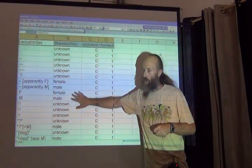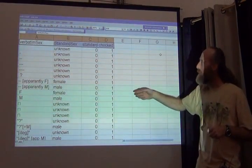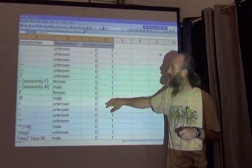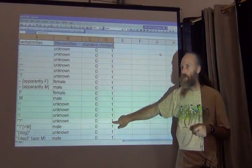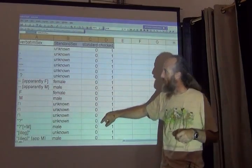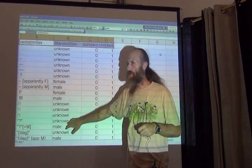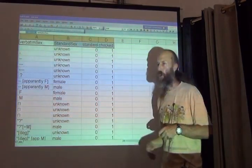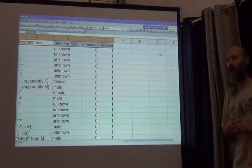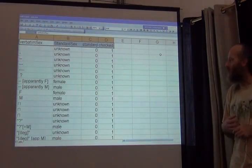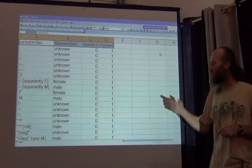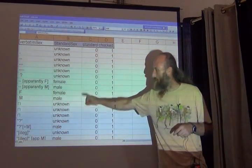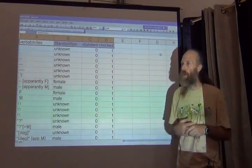So, part of the process then is whenever something new arrives, it gets added to this table, and the value of checked is zero. It's not been checked. And the value of the standard sex is blank. So, there's a human, in this case me, who checks on this table. Whenever there's something zero there, I need to check it out, provide a standard value, and then change this to one.